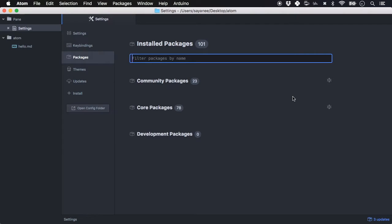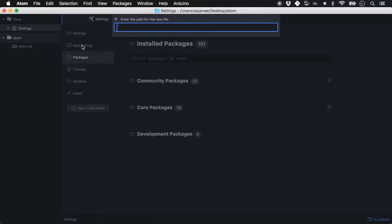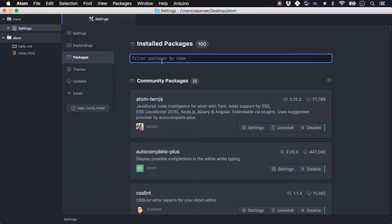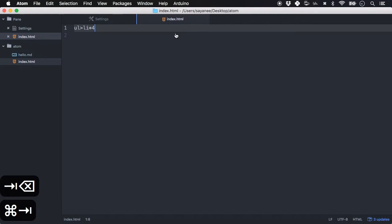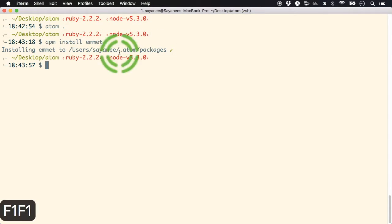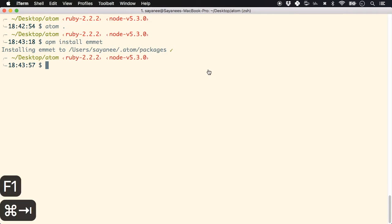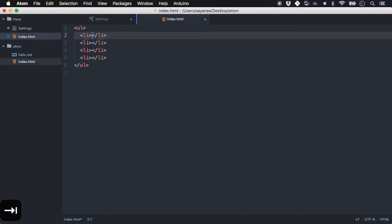Let's install a package called Emmet, which is an HTML expander. I'll create an HTML file — `index.html` — and try to expand an Emmet abbreviation with Tab, but it's not working yet. The way I like to install packages is through the command line: `apm install emmet`. Once installed, open Atom again and the Tab key will expand Emmet abbreviations into full HTML like four list items under an unordered list.